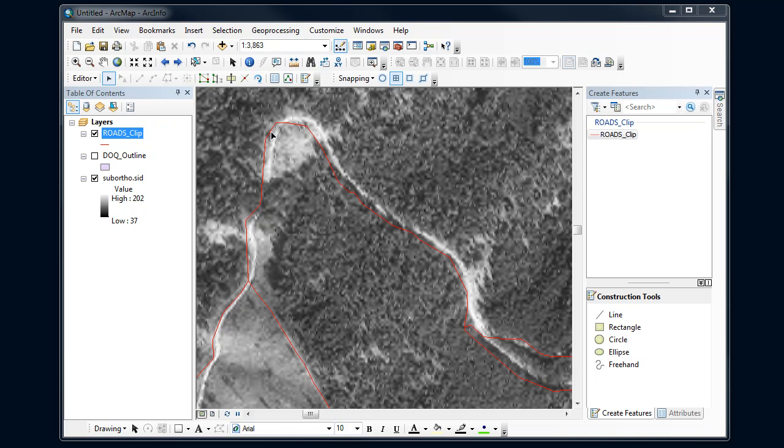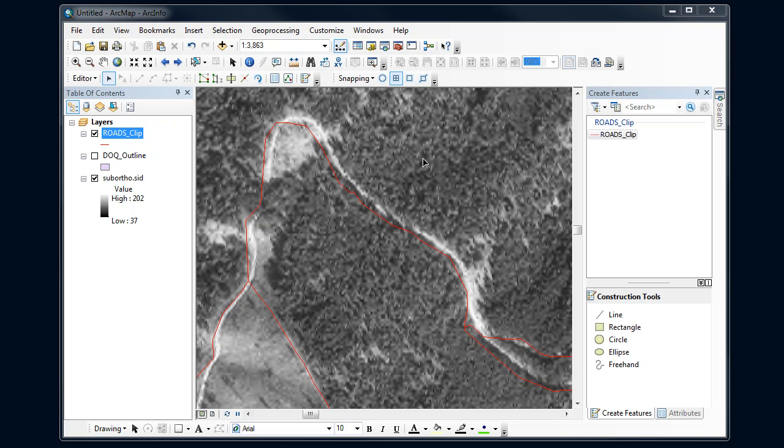Let's look at a couple of different things that we might need to do if we're cleaning up some edits. Here I've got my Roads file. If I look back at the air photo behind it, I can see that this is offset pretty badly and there's some of these intersections that ought to be moved. So let's look at a variety of different ways I can clean this up.